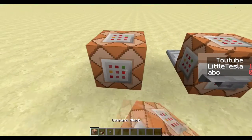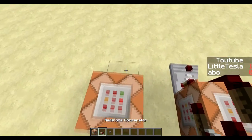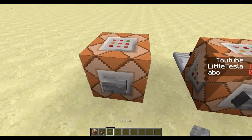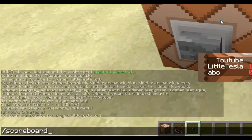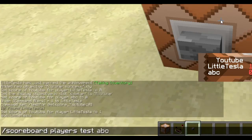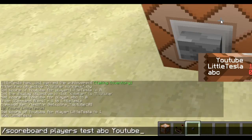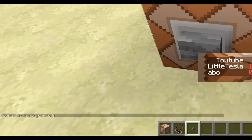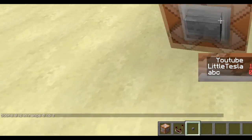So how do we test for a fake player? It's very simple. It does not use the testfor command, but it uses scoreboard. I'm going to write here: scoreboard players test. And we can test for a fake player. We're testing for ABC in the YouTube objective. It has a minimum of 0 and maximum of 0, and its score of 0 is in range 0 to 0.